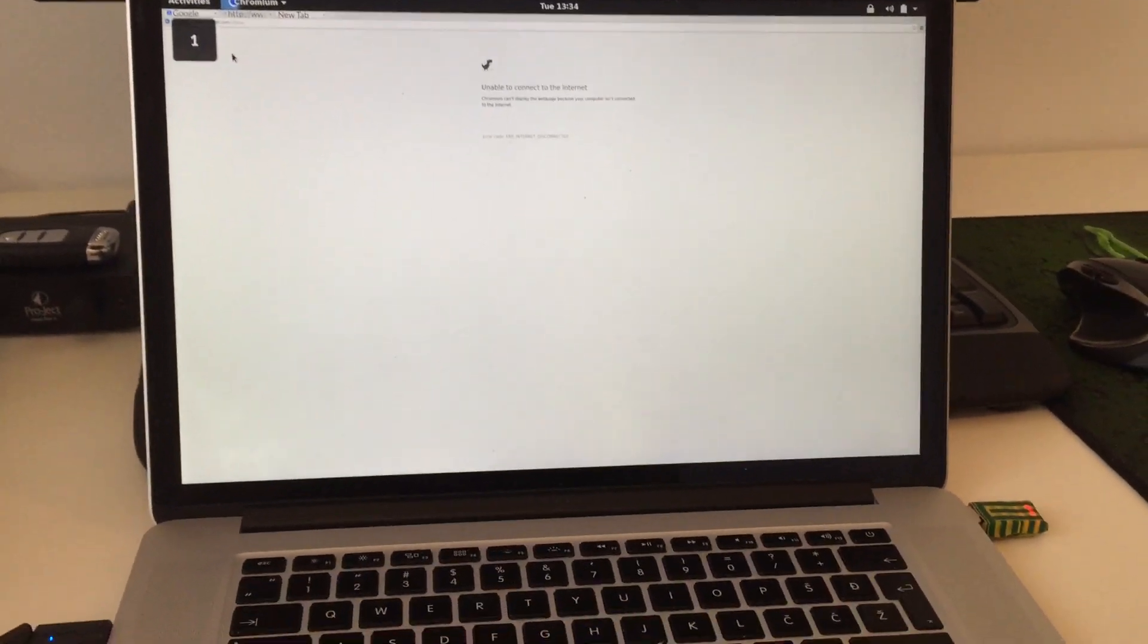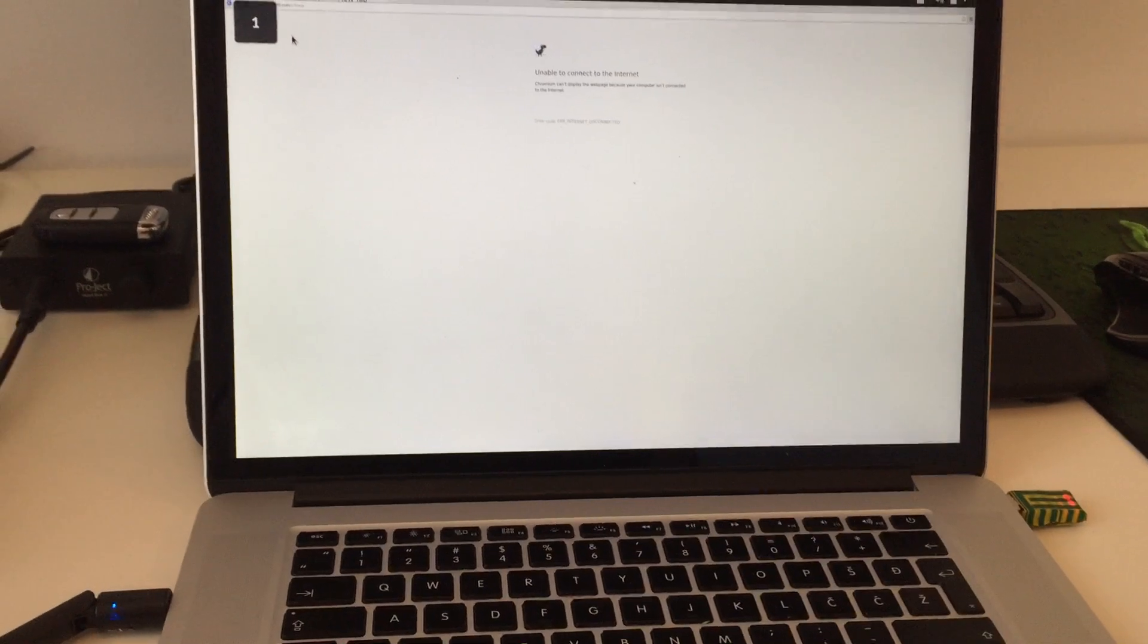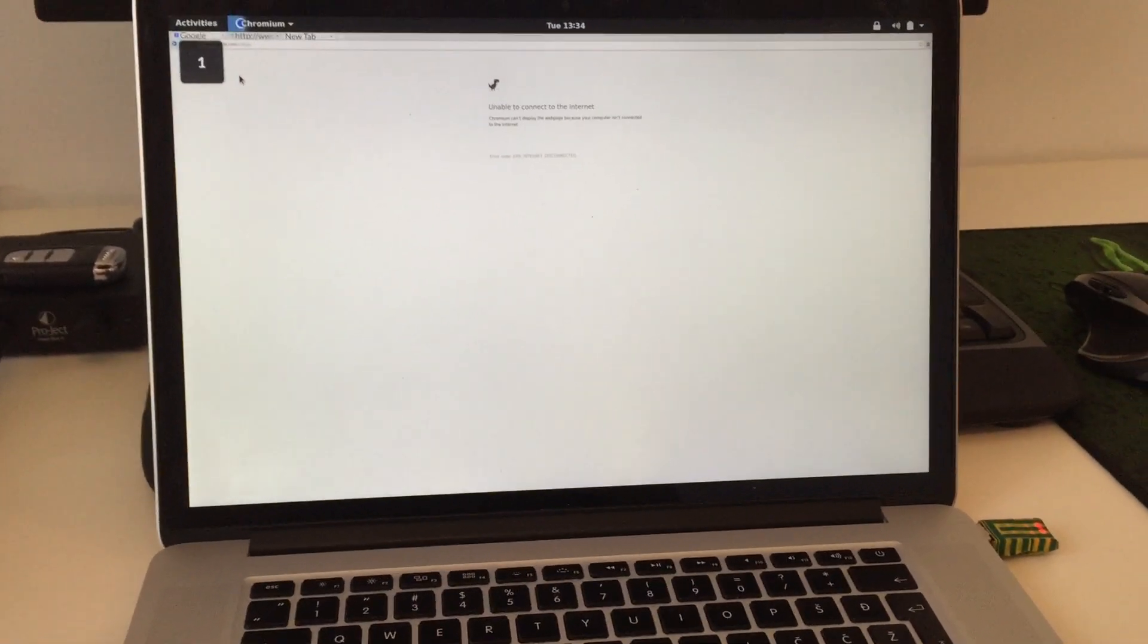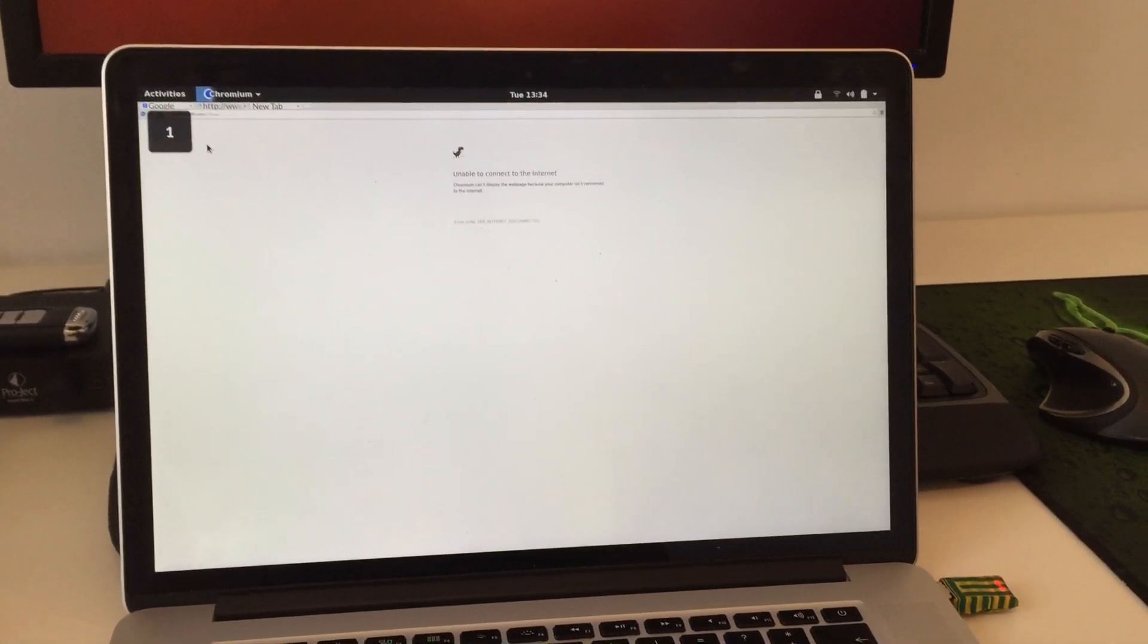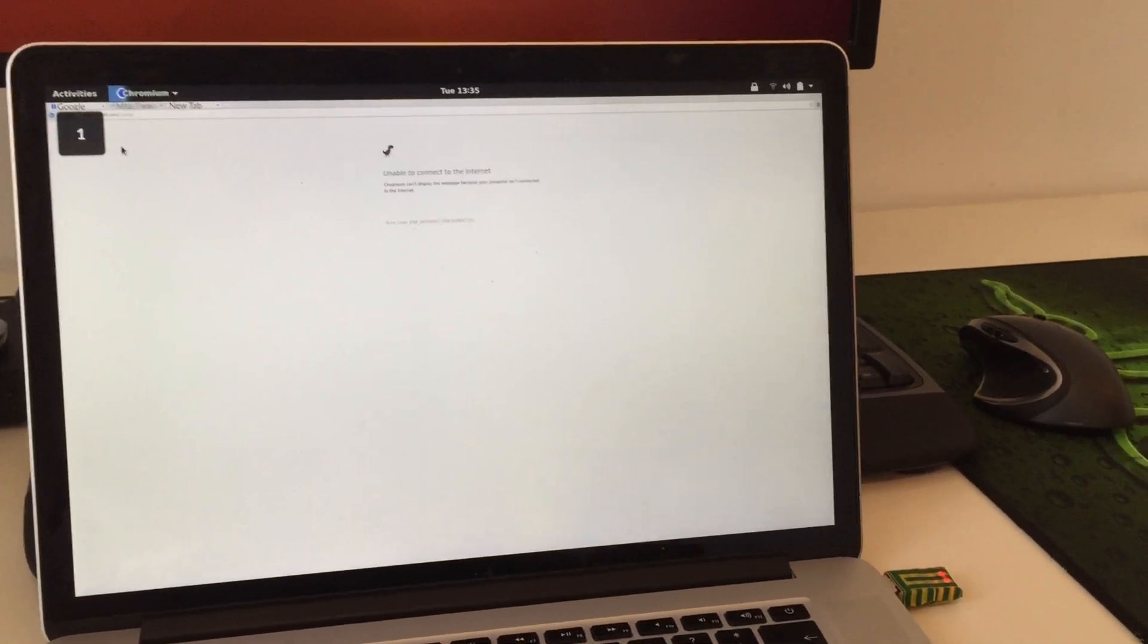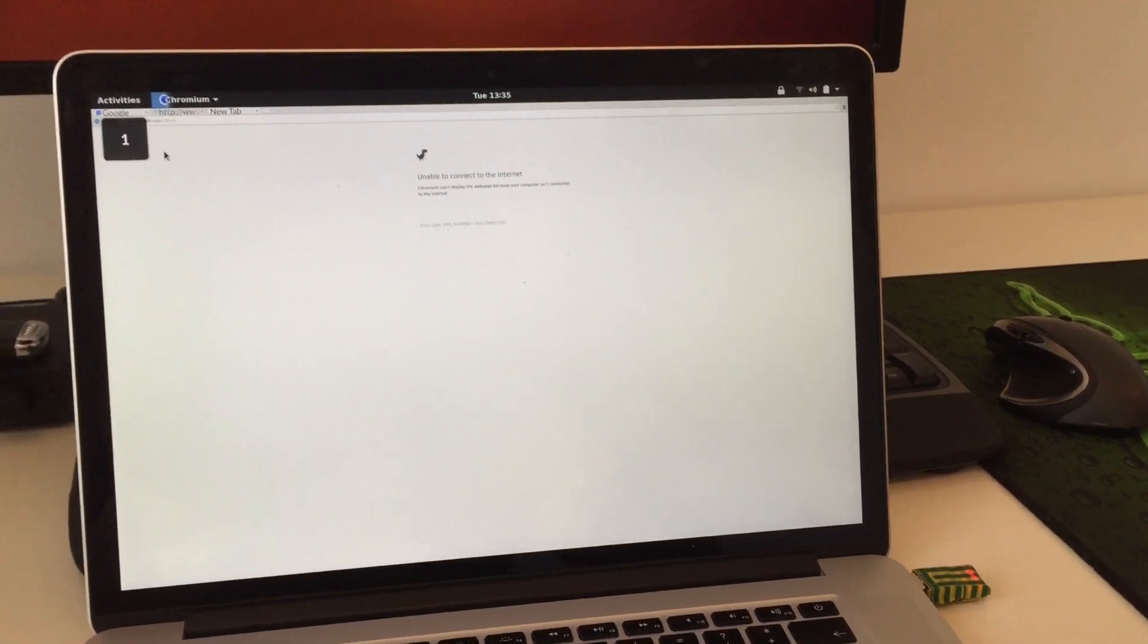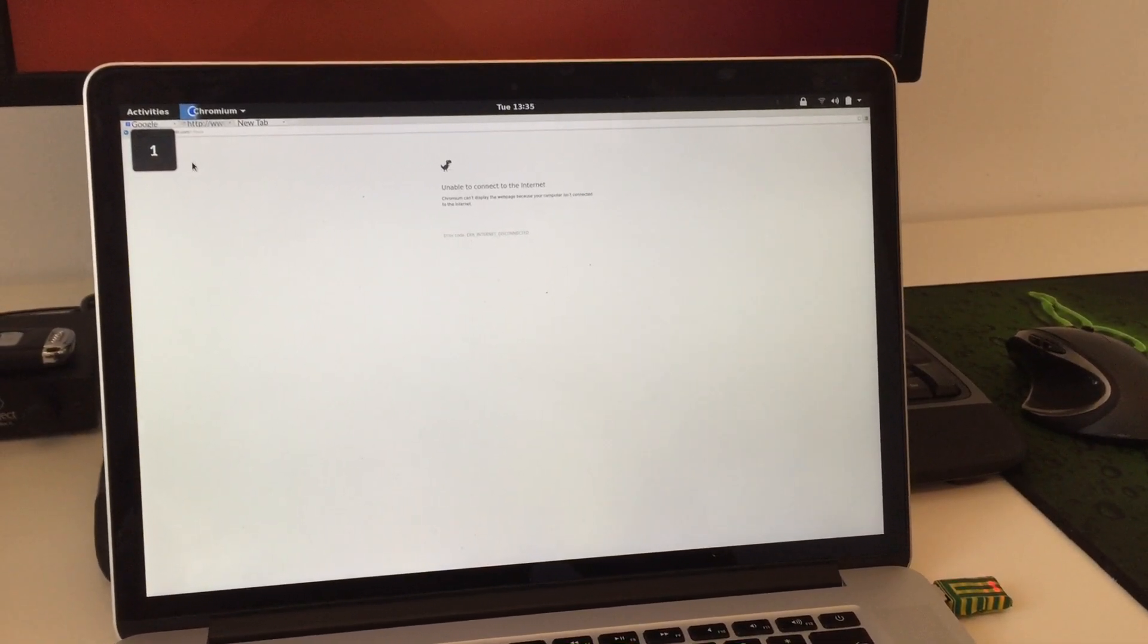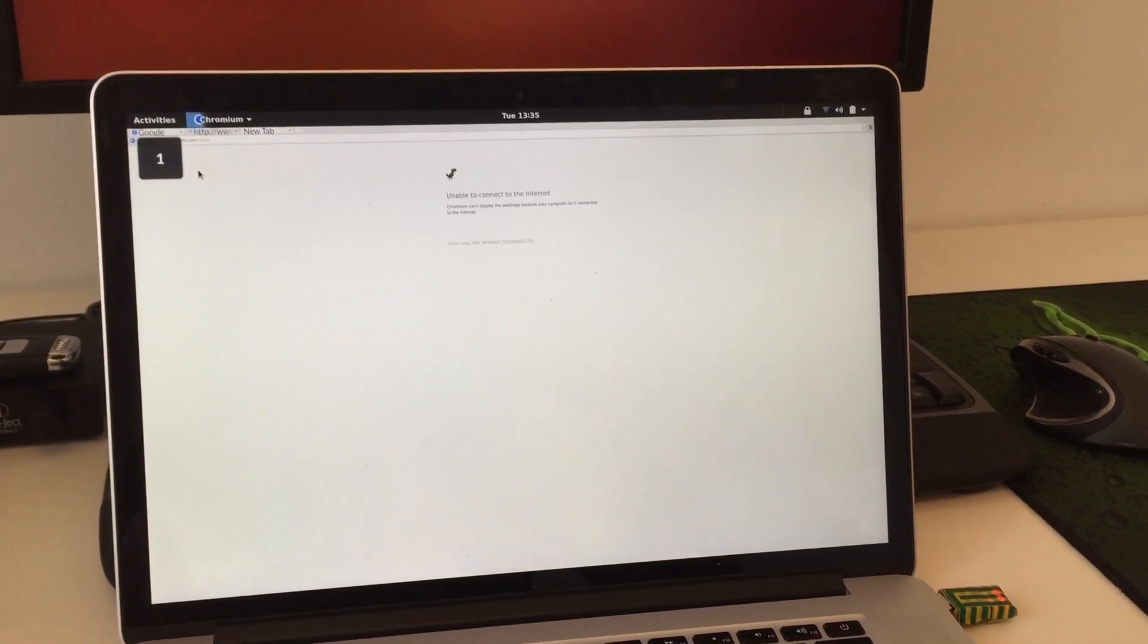Anyway, this is my first video in the series of how does Linux run on MacBooks. Thank you for watching and see you in the next one.